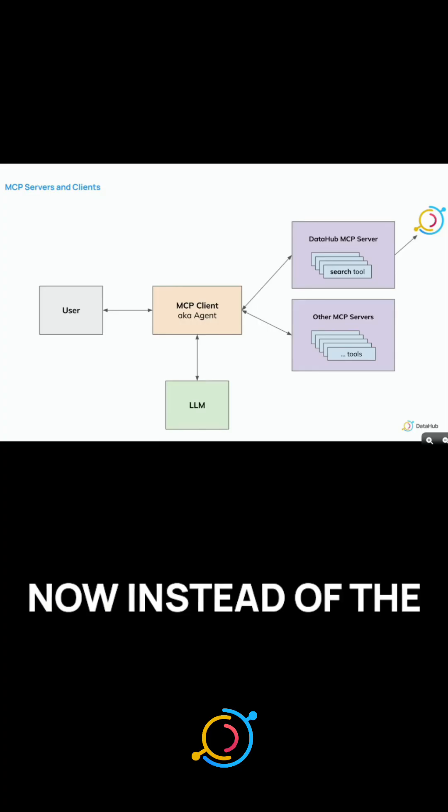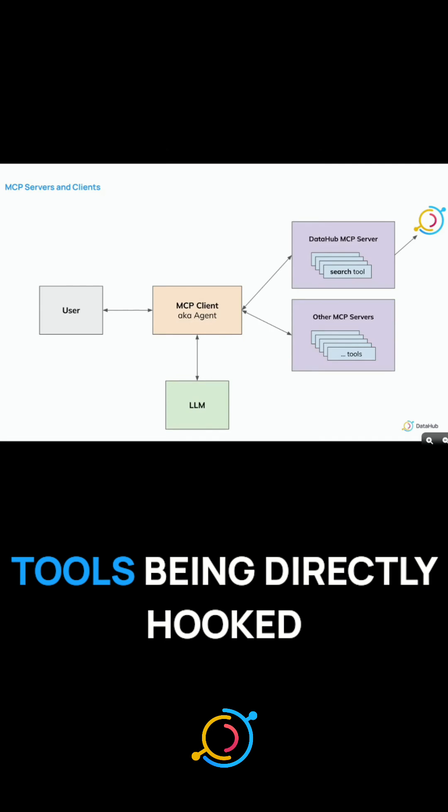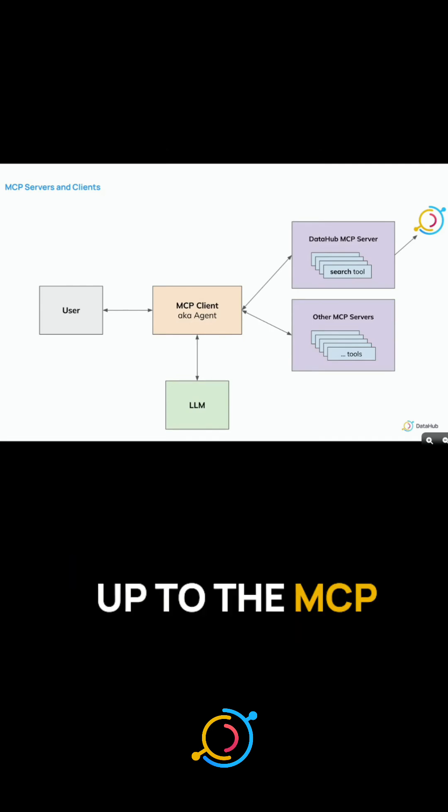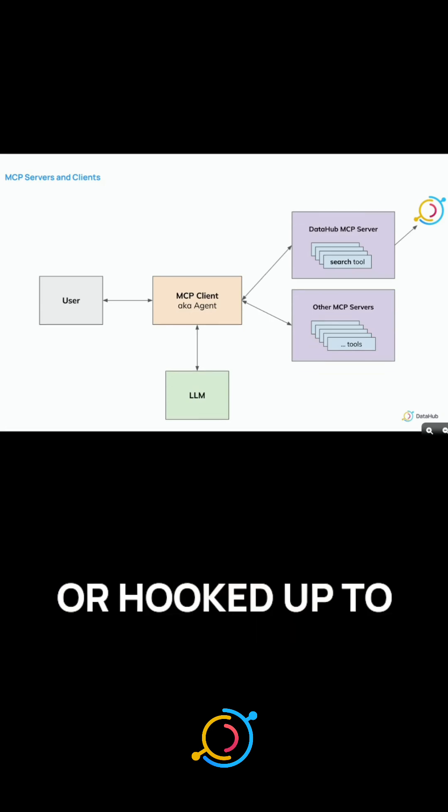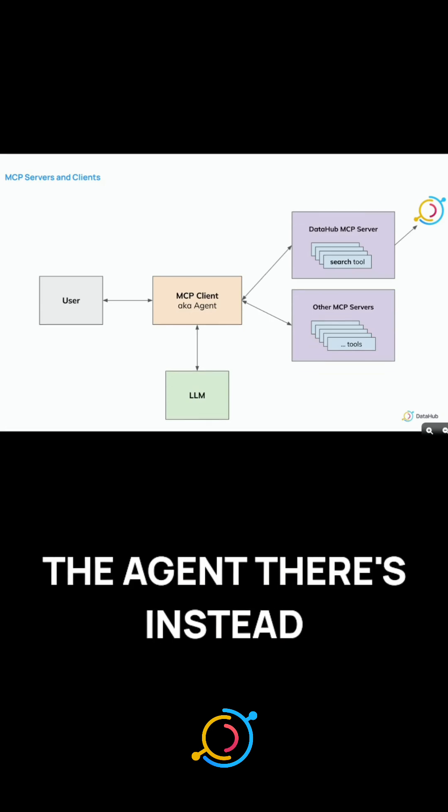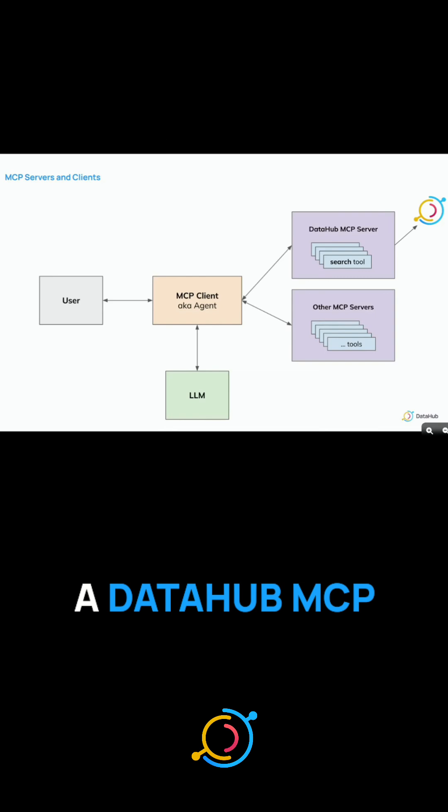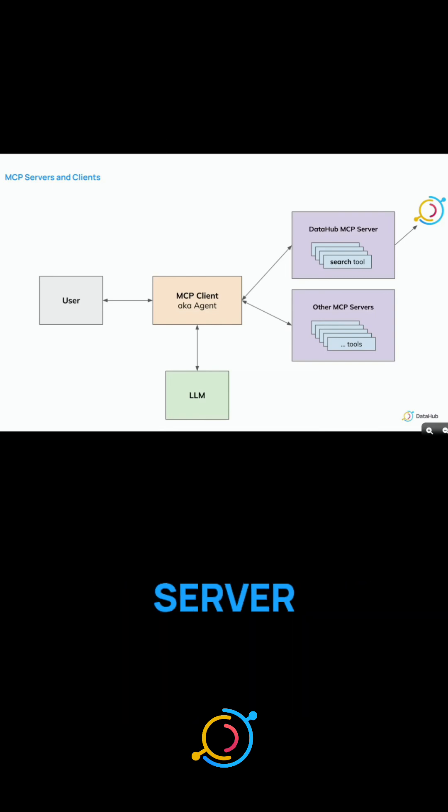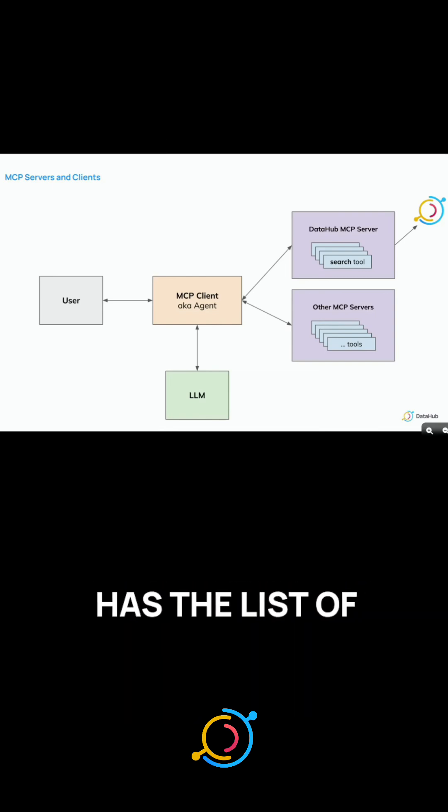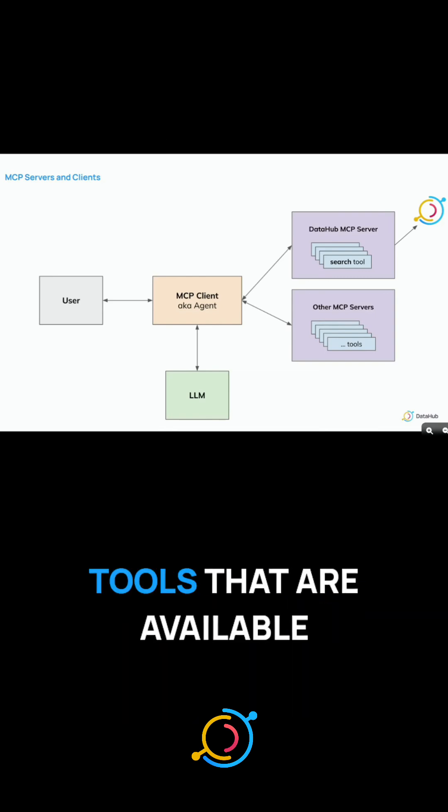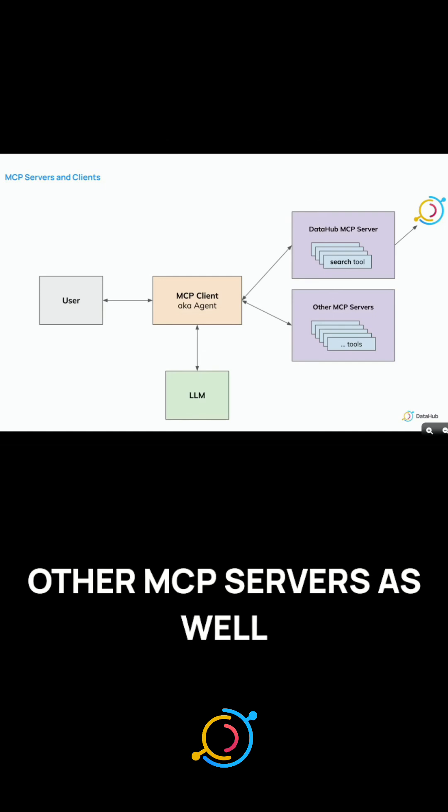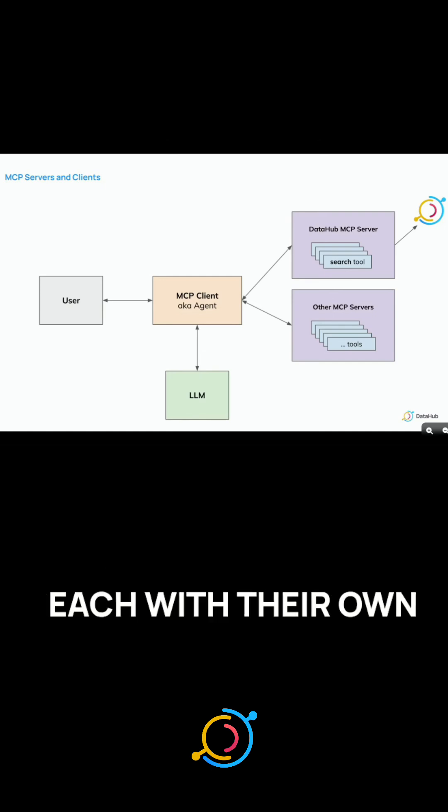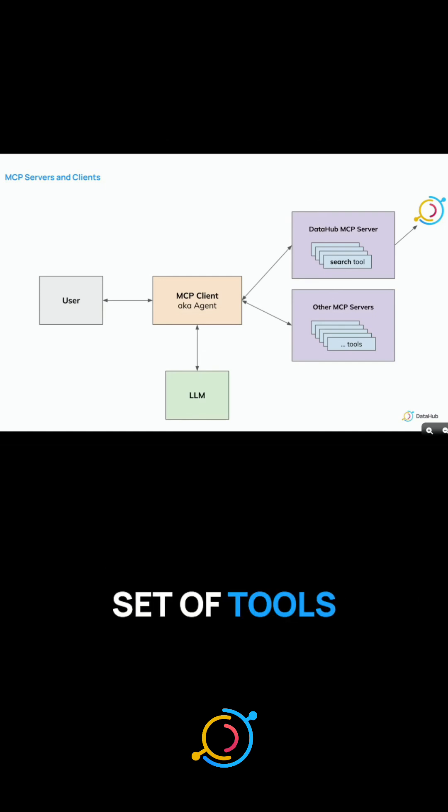Now instead of the tools being directly hooked up to the MCP client or hooked up to the agent, there's instead a DataHub MCP server, and this has the list of tools that are available to it. And there might be other MCP servers as well, each with their own set of tools.